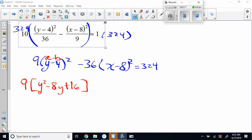Why is it times 2? Because when you expand it you'd have y squared minus 4y minus 4y plus 16, so those two negative 4y terms combine to give you negative 8y. That's why. Good question.